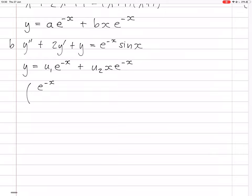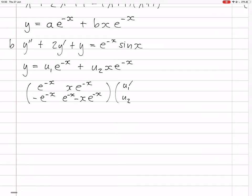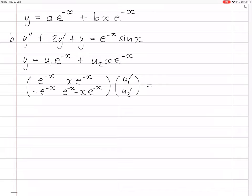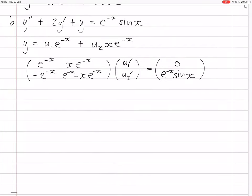You take e^(-x), whose derivative is -e^(-x), and x·e^(-x), whose derivative is e^(-x) - x·e^(-x), multiplied by the vector [u1', u2']. The top entry equals 0, and the bottom entry equals e^(-x) sin(x) divided by the coefficient of y'' which is just 1. So now we need to solve this equation for u1' and u2'.